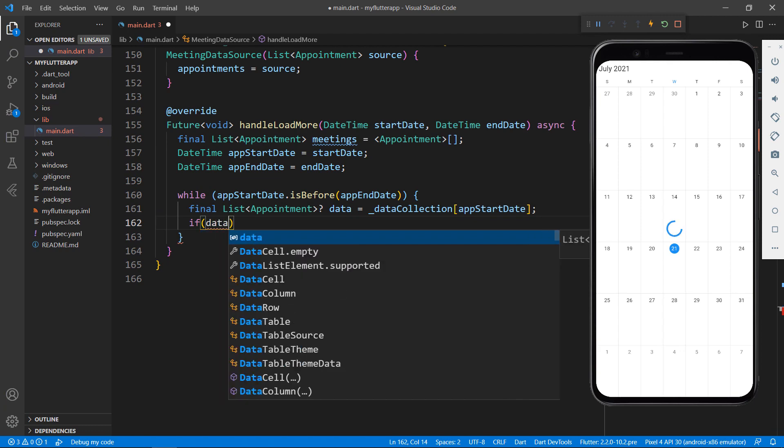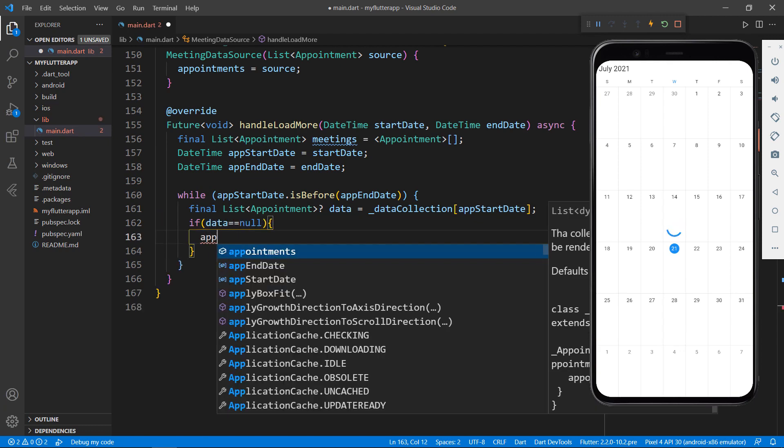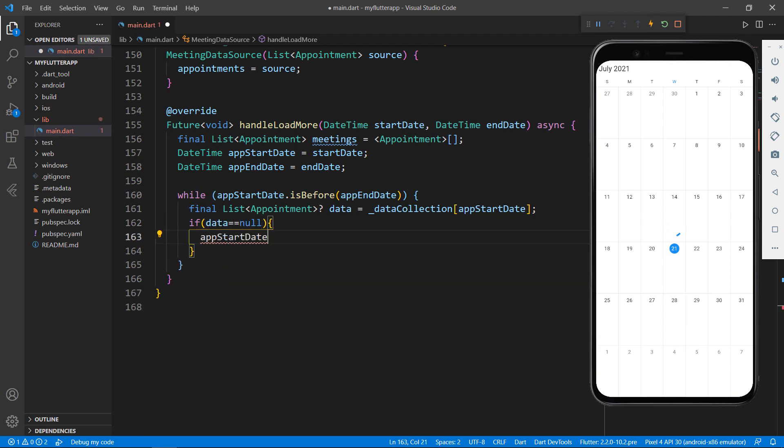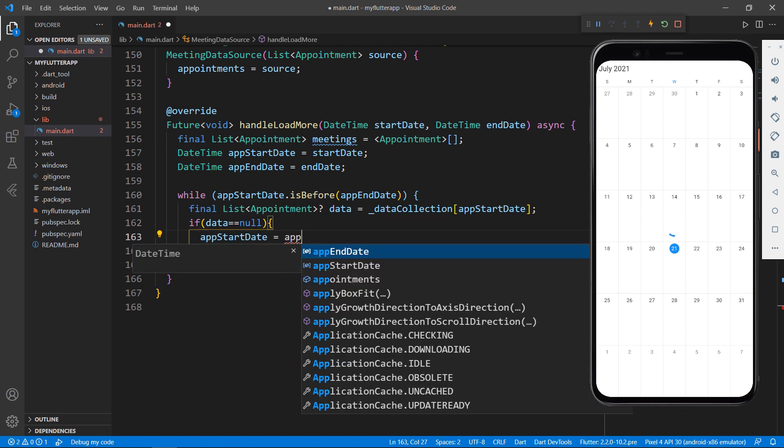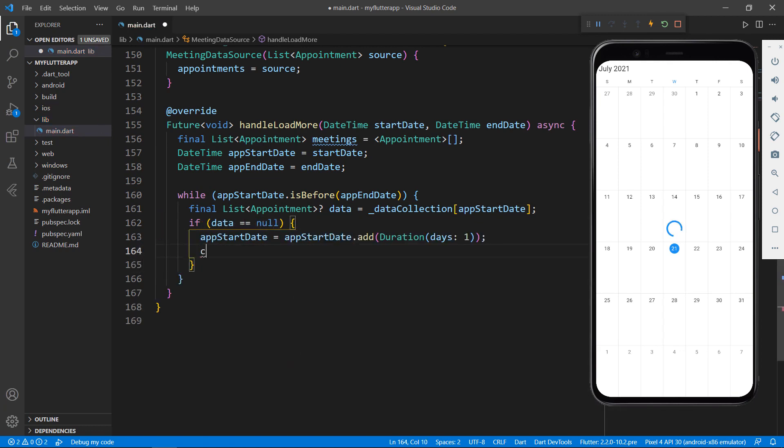If the data is null, then increment the duration of the app start date to one day and continue the process. This will allow you to get the next day's appointments during the next iteration.